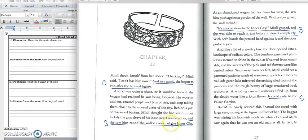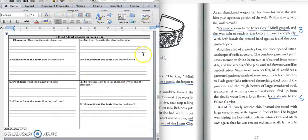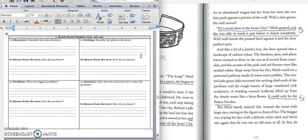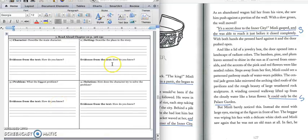Press pause to write down your answer and play when you're ready for the setting. For our setting, we know that Min Lee is chasing the king through the market to the wall of the inner city. So we would write down in box two, Min Lee chased the king through the market to the wall of the inner city. Press pause to write down your answer and play when you're ready for the quote. And we would write down this quote on page 127. It's a secret door to the inner city, Min Lee gasped. And she was able to reach it just before it closed completely. Press pause to write down your answer in the second part of box two and play when you're ready to keep reading.